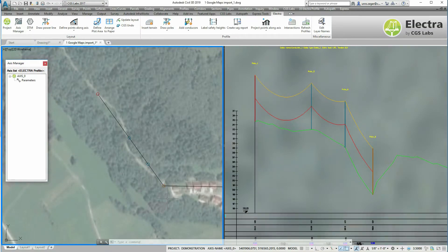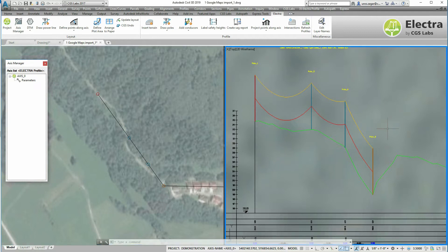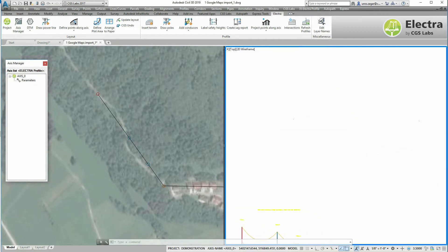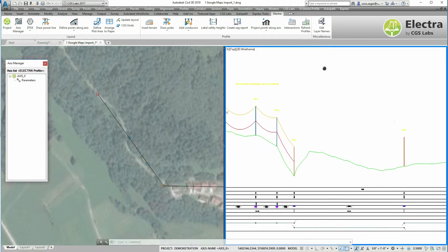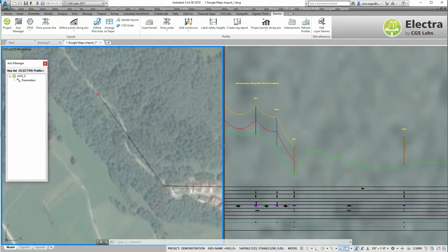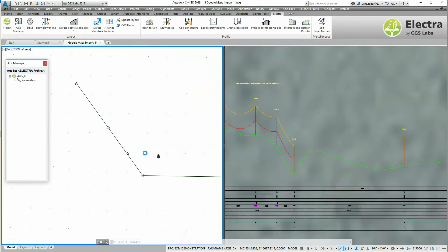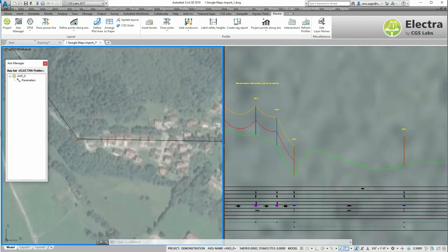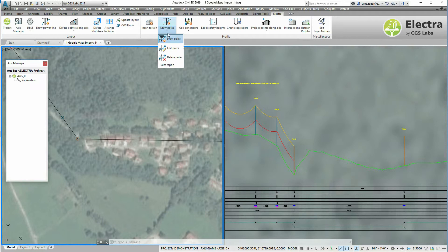In the next step I will add a few supporting poles between the existing tension poles. So let's zoom in a little bit. To do this I will run the draw poles command.